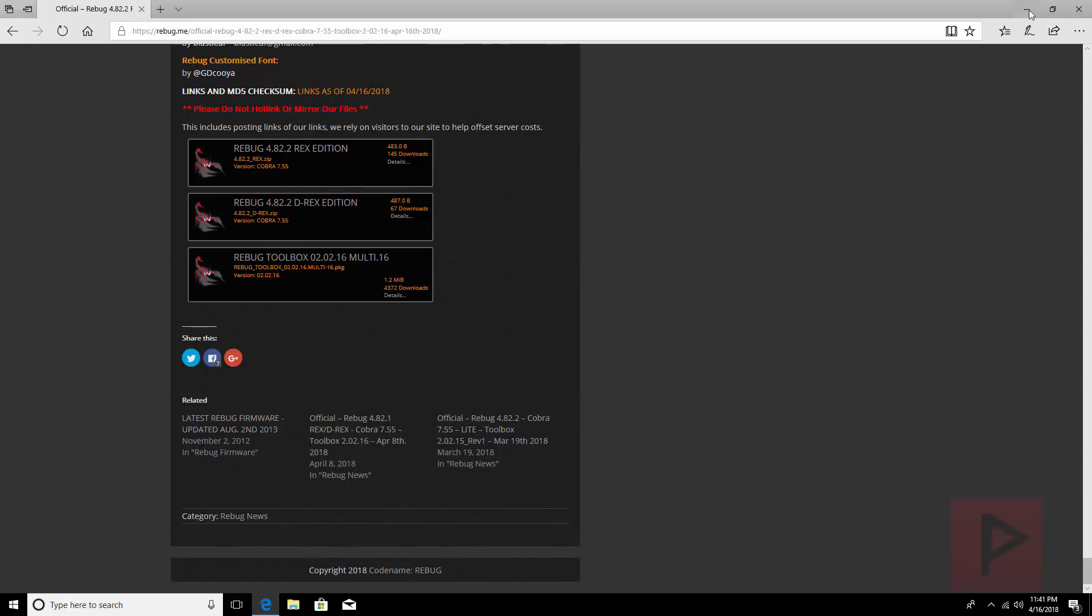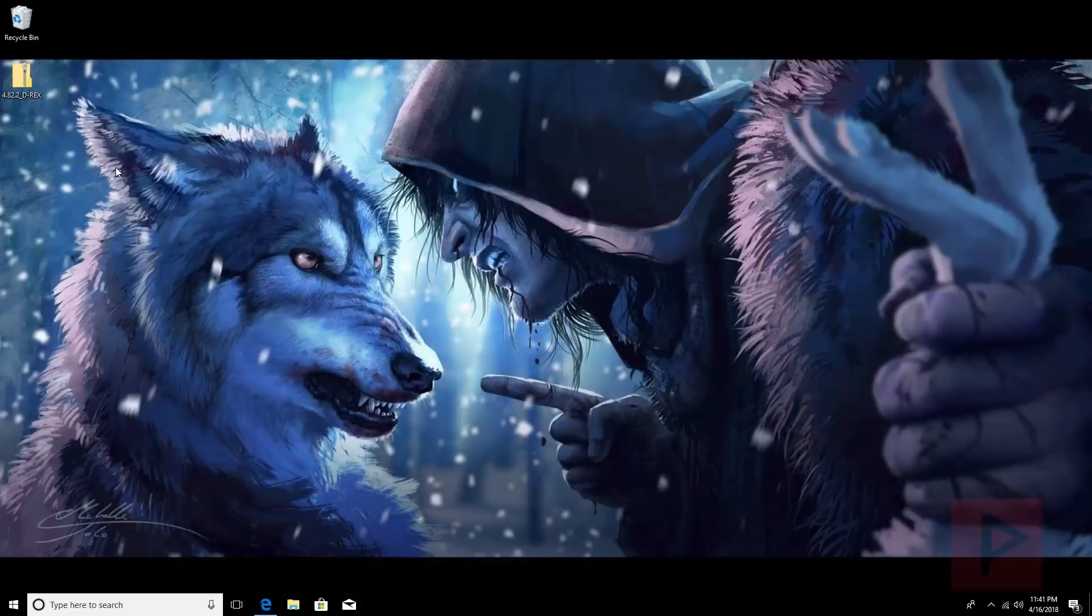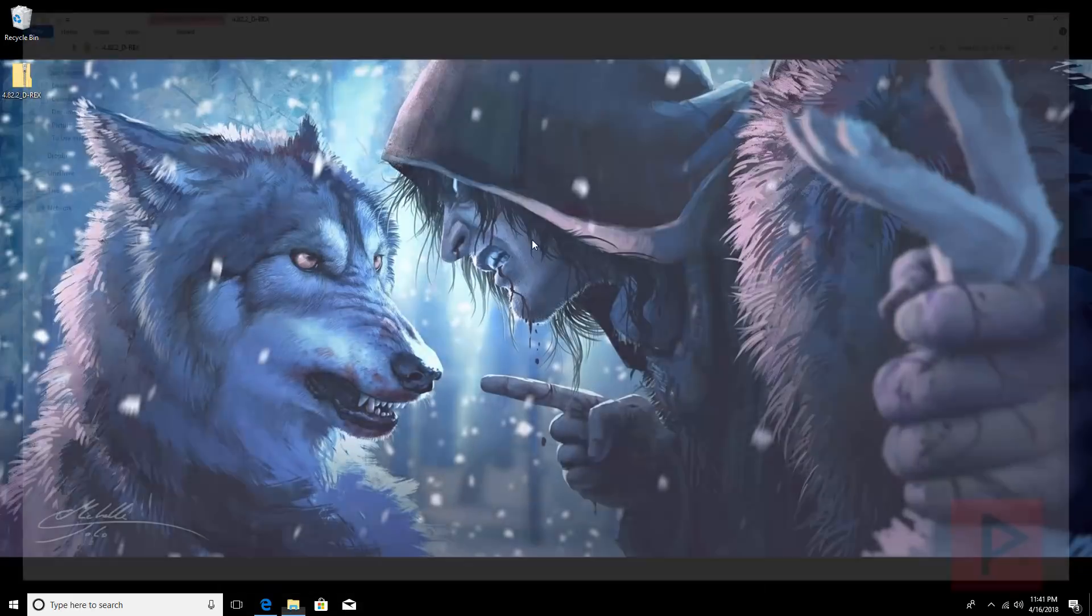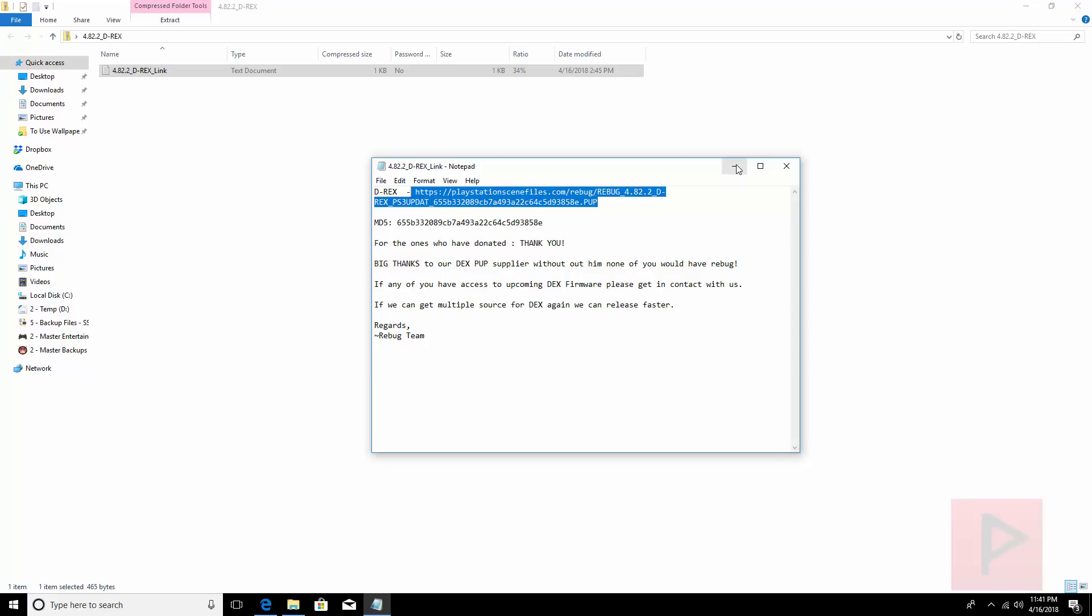So what it's going to do is it's going to be a zip file. I had that saved on my desktop. Inside the zip file is a text file. From the text file you can get this HTTPS link to download the actual custom firmware.